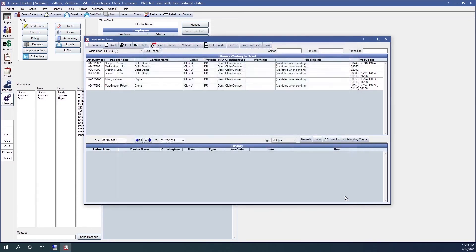Once I create a claim for them, I will still have to send them out in the insurance claims window.